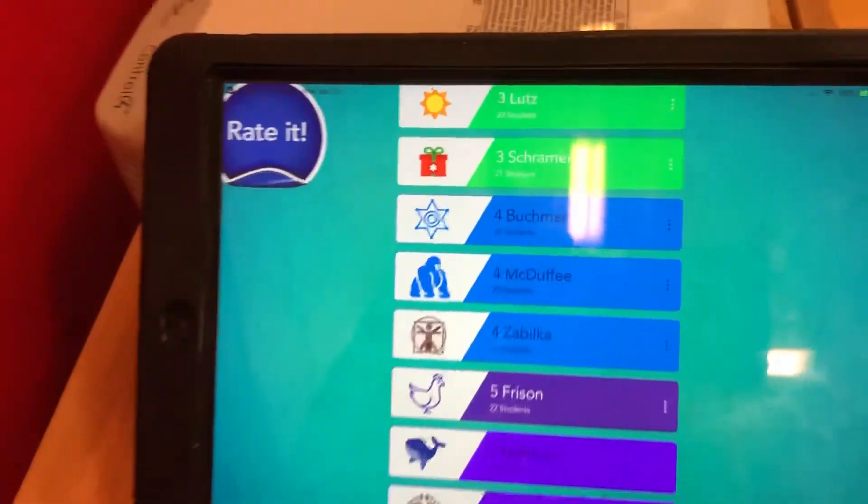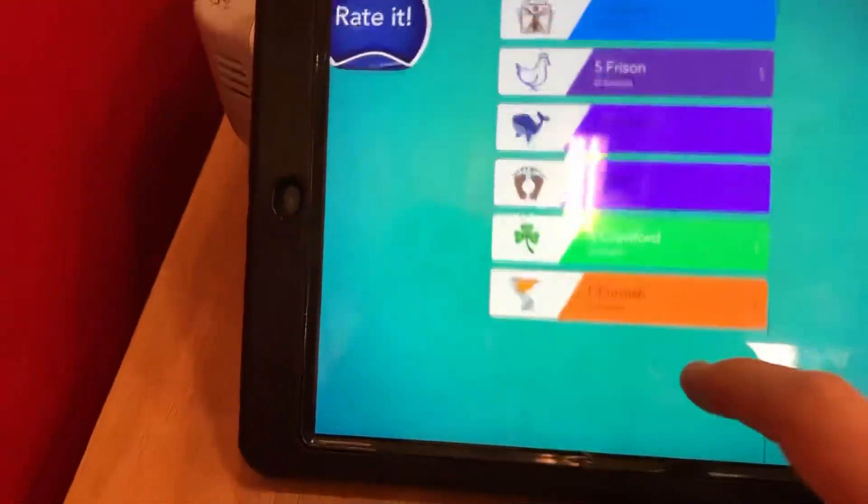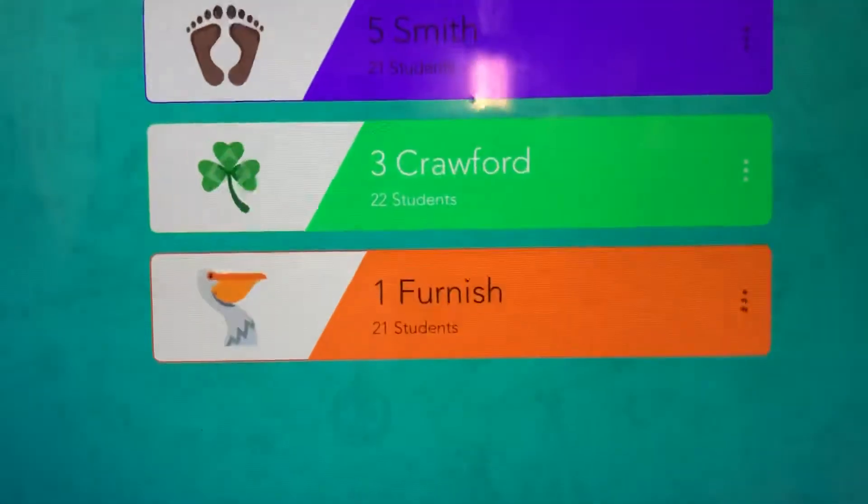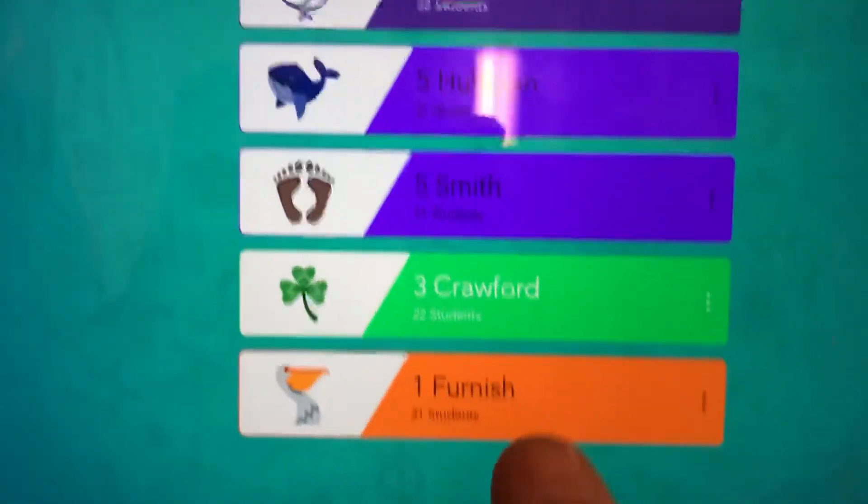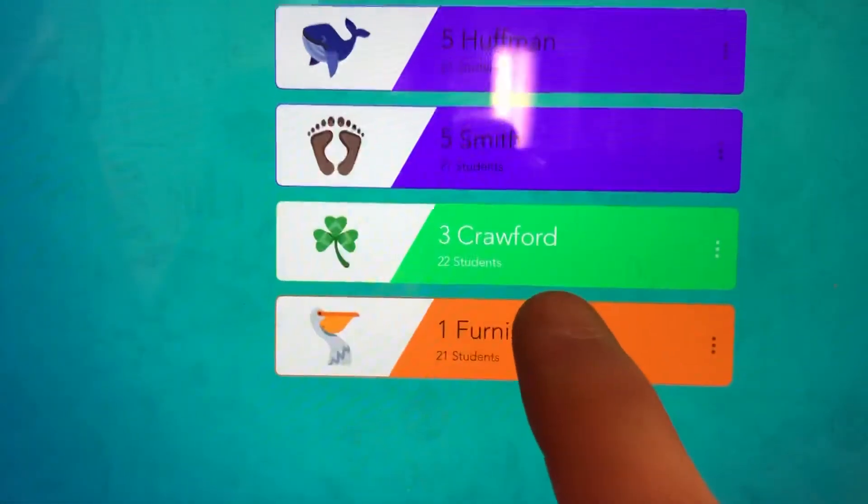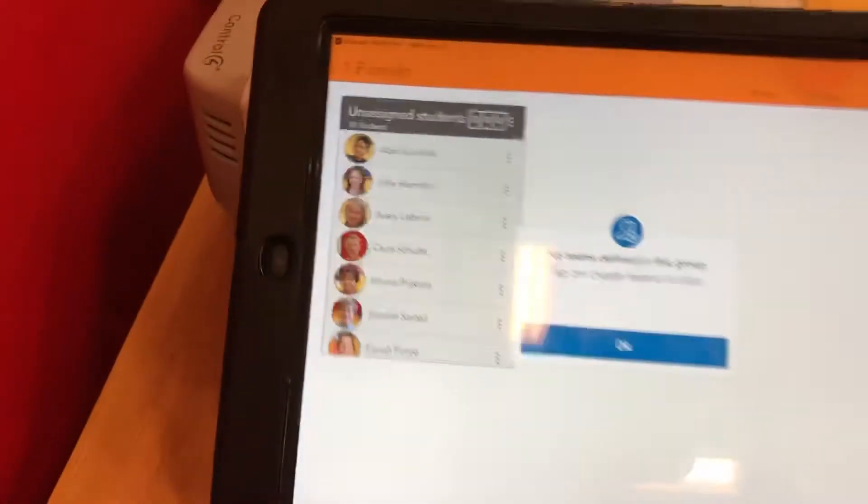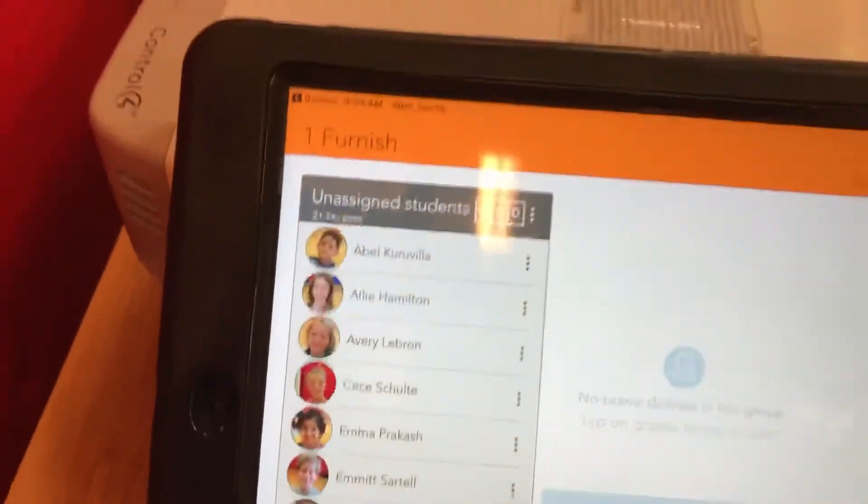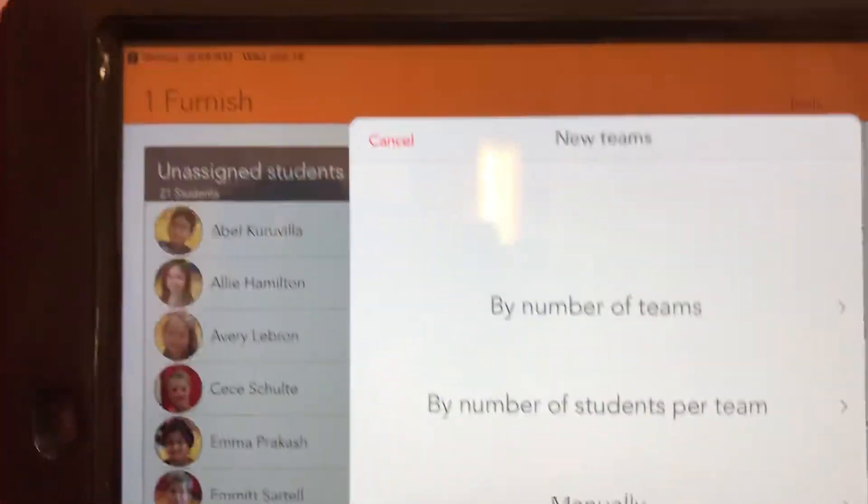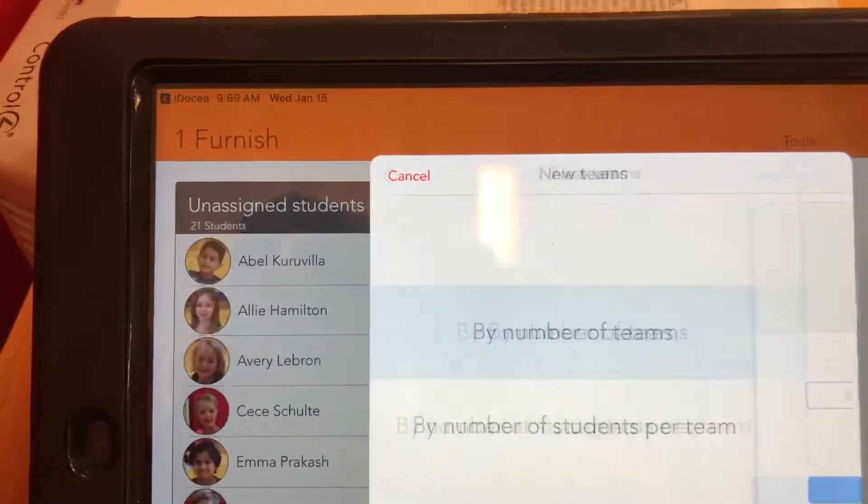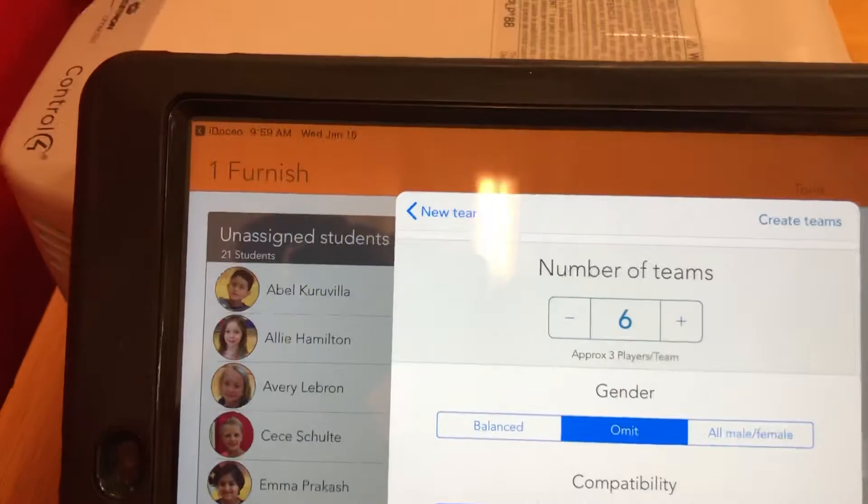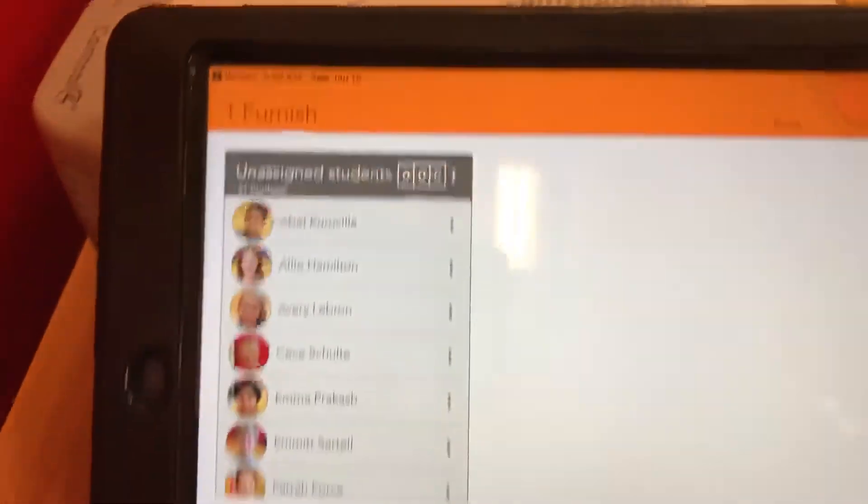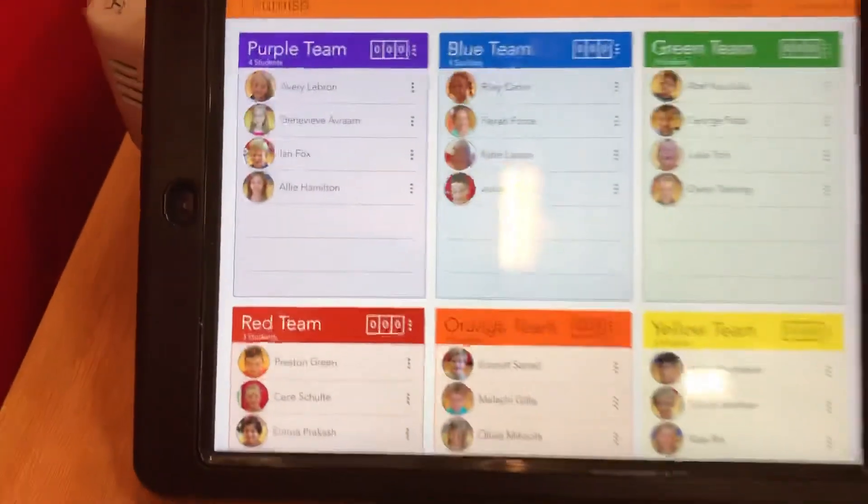I click OK and I should be able to see my team that I just added, which is right there, first grade. I can open that one up and here's all my students. I just go to create teams, select how many teams I want—I want six—and there they are.